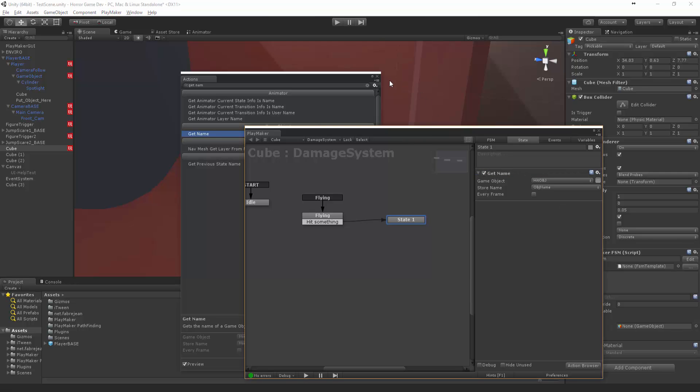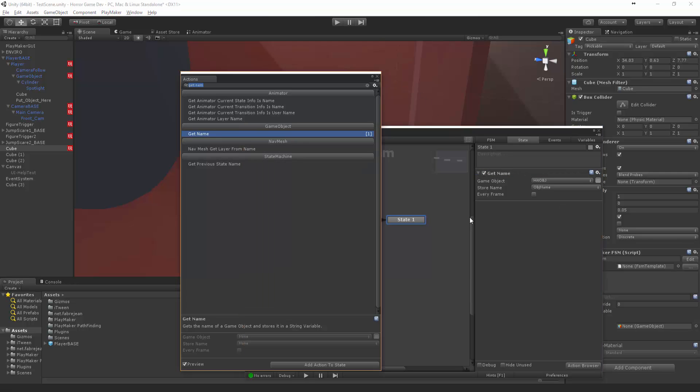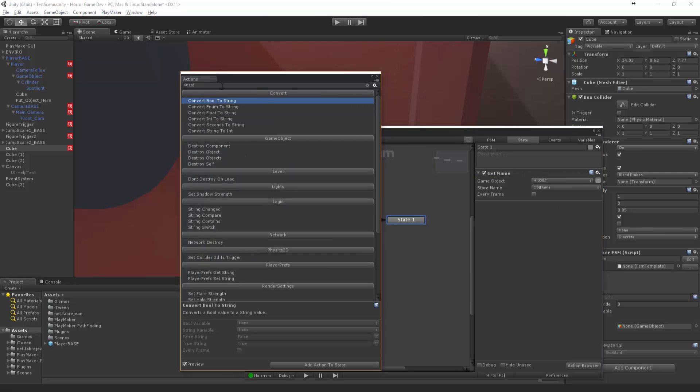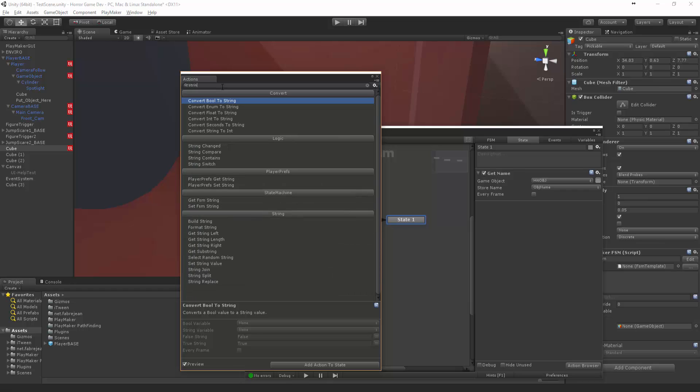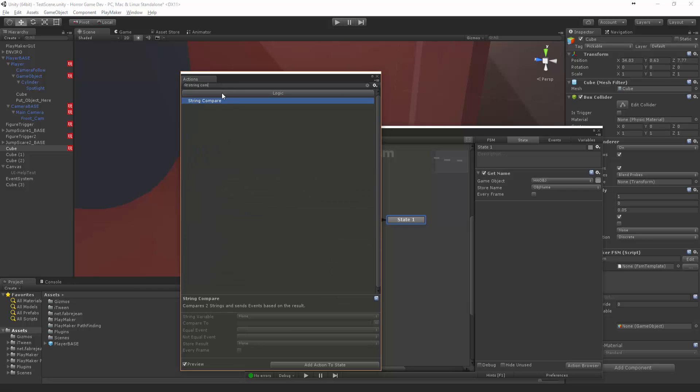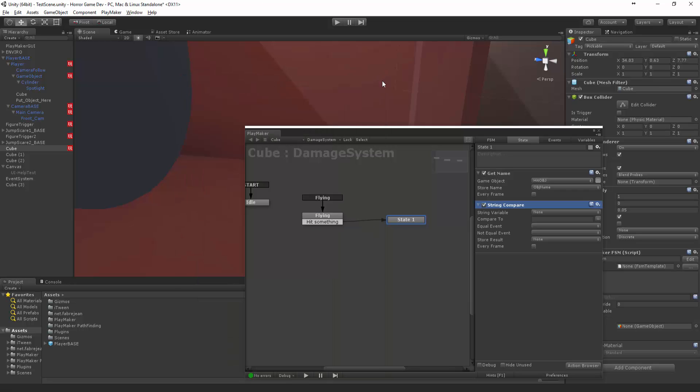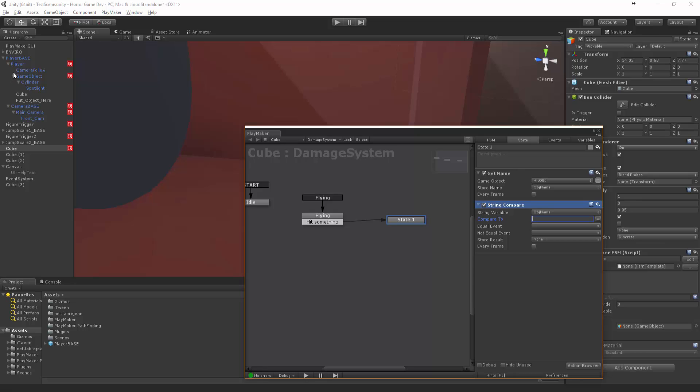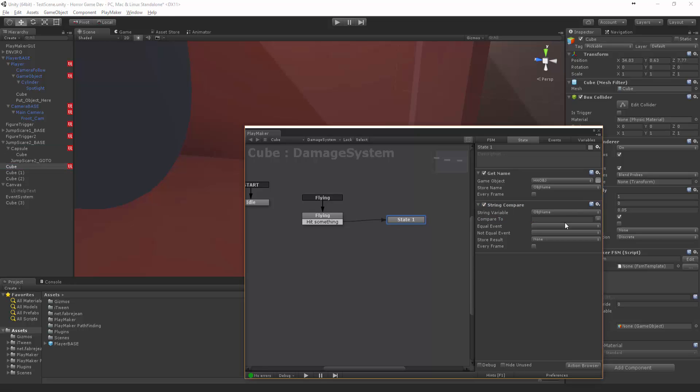Now that we have object name, we want to do a string compare. So we want to compare the string, the object name, compare to... and our bad guys are called capsule. So we want to compare that to capsule.